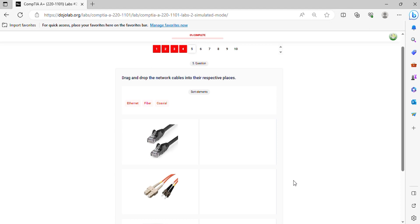Question 5. Drag and drop the network cables into their respective places.